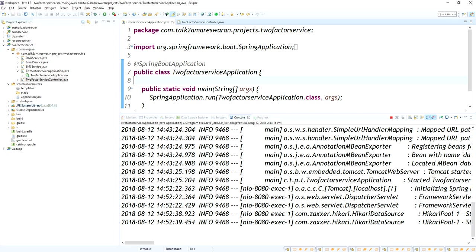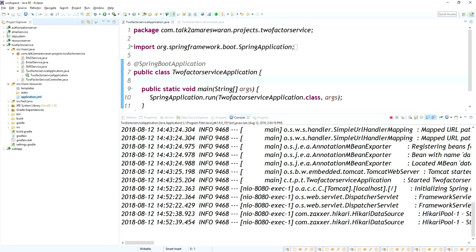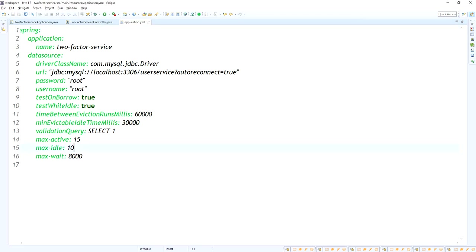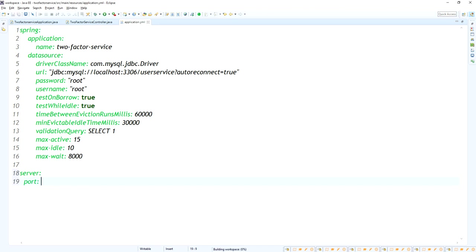Now I'm going to add the CORS headers and also change the port number. The first step is to change the port number. By default the application is running on port 8080. Now I'm going to change the server port number to 8087.